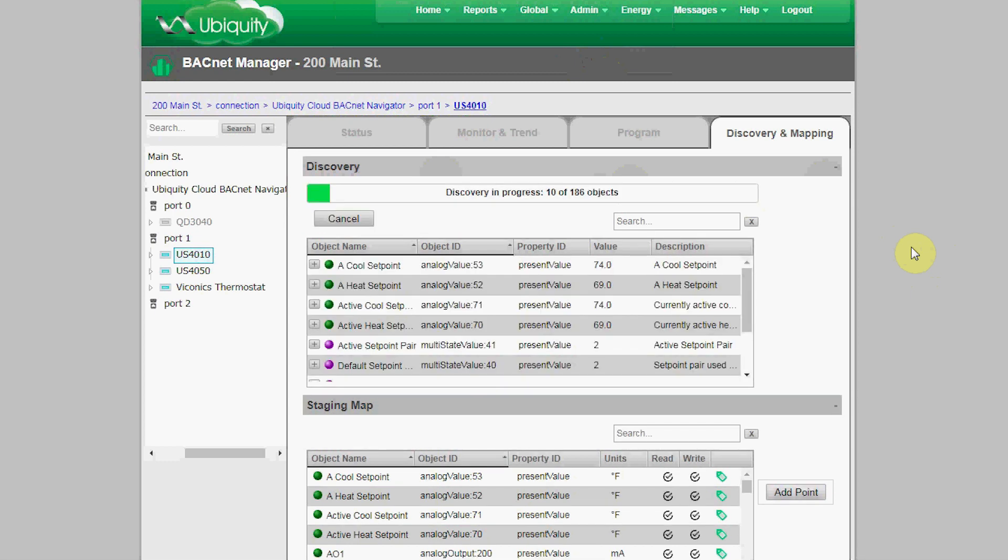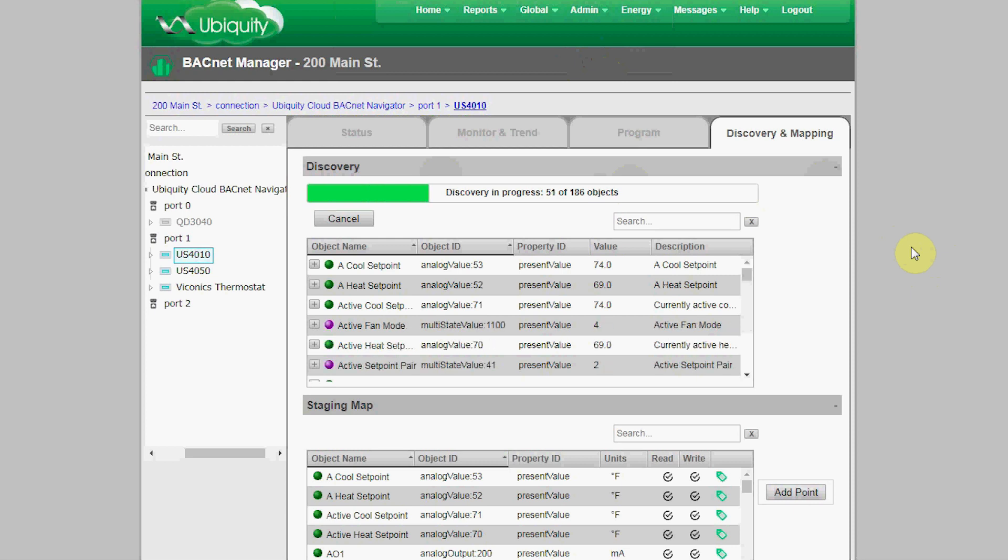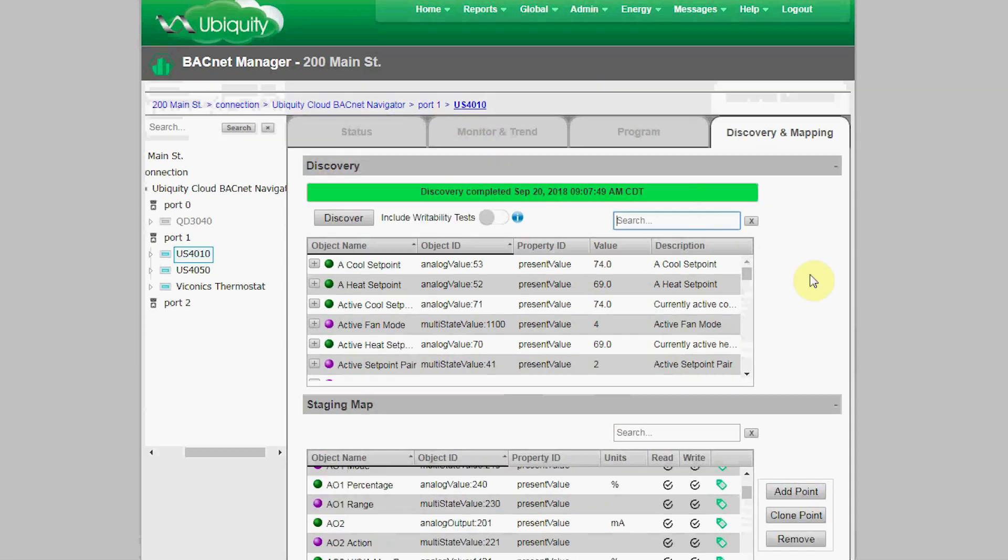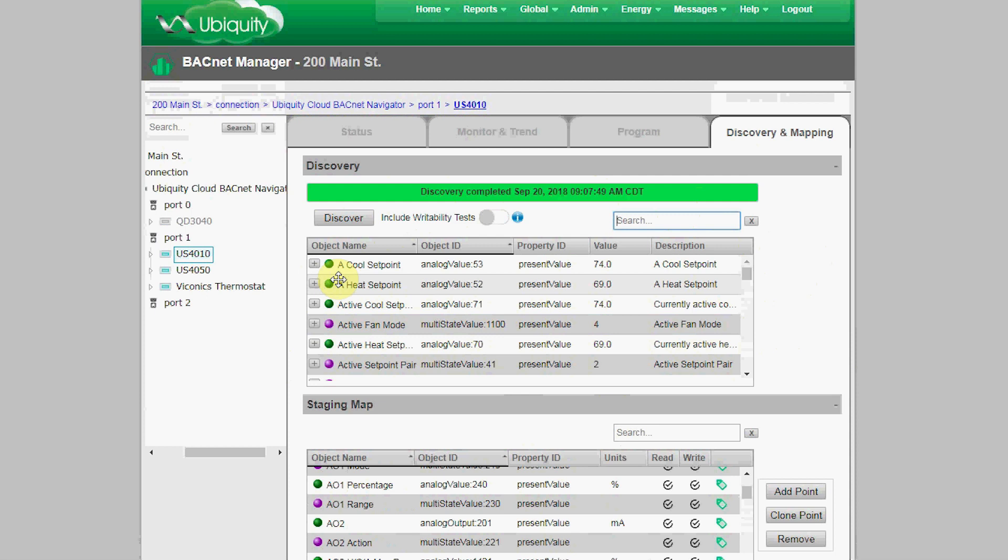In the Discovery section, new discovery of the BACnet objects and properties can be triggered by clicking on the Discover button. This will show the progress of discovery, including how many total objects are on the device as they're being discovered and the progress as they're pushed to the BACnet Manager. Since we already have a discovery file in place from a previous discovery with a timestamp, we'll use that file for this demonstration.